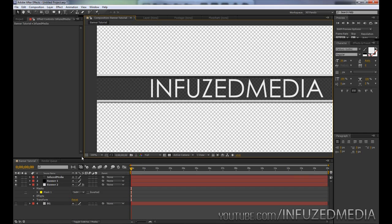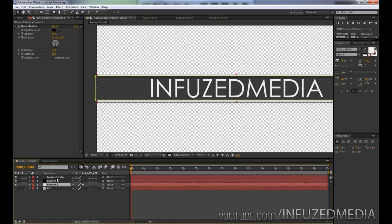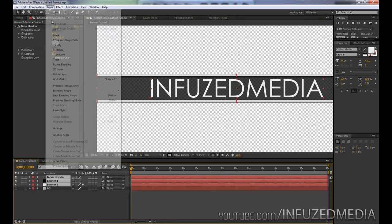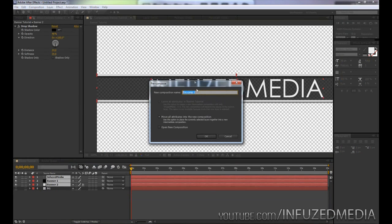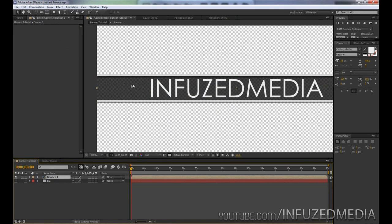Now that we've done that, what we can do is animate it in. To make things a little easier for ourselves, we can highlight all of our three layers here, go up to Layer, Pre-compose. We can call this Banner 1 or Main Banner, again totally up to you, and then enable our 3D switch on the layer.